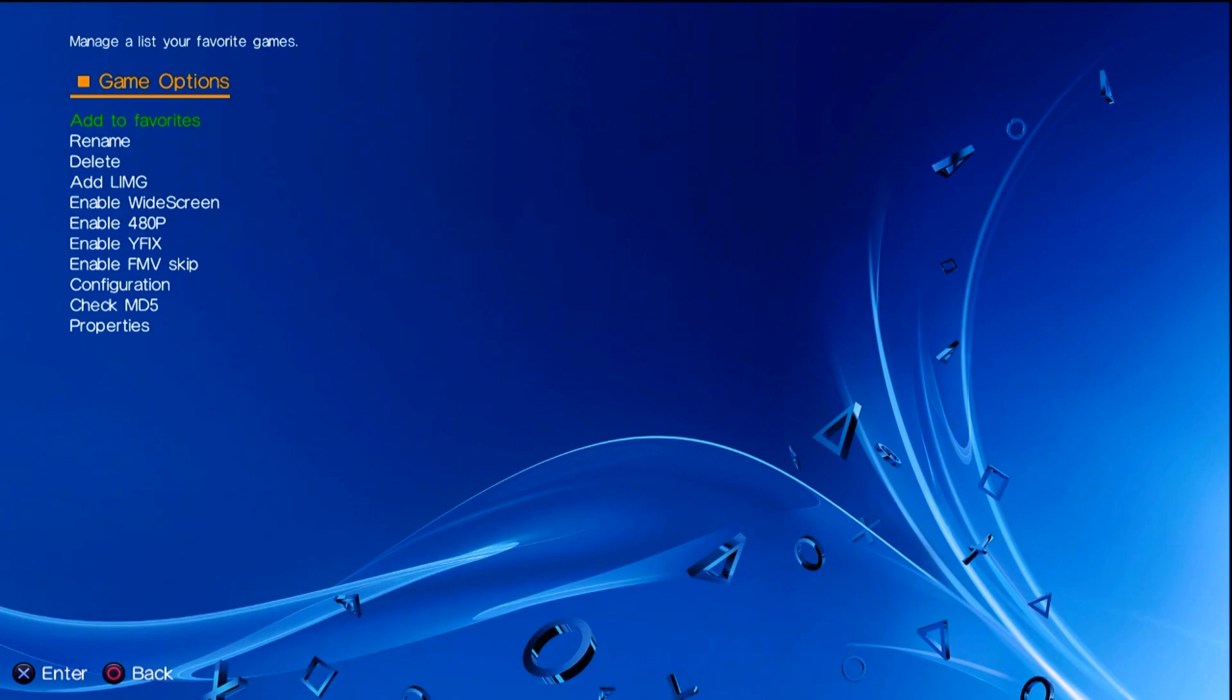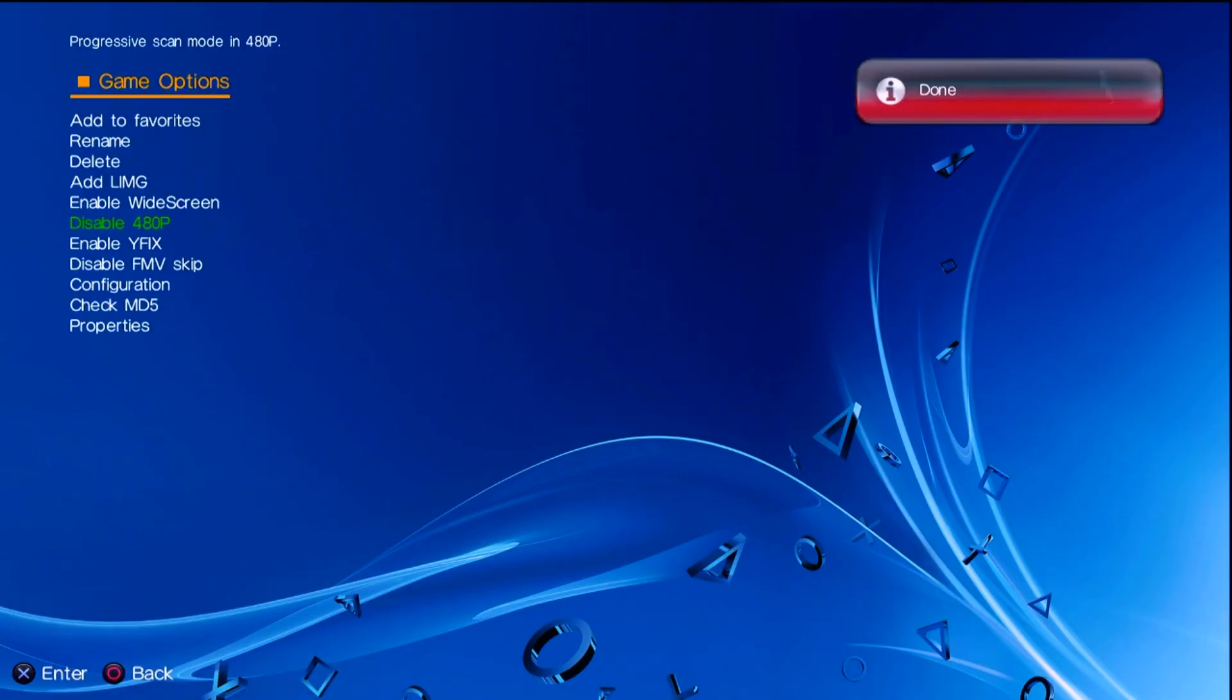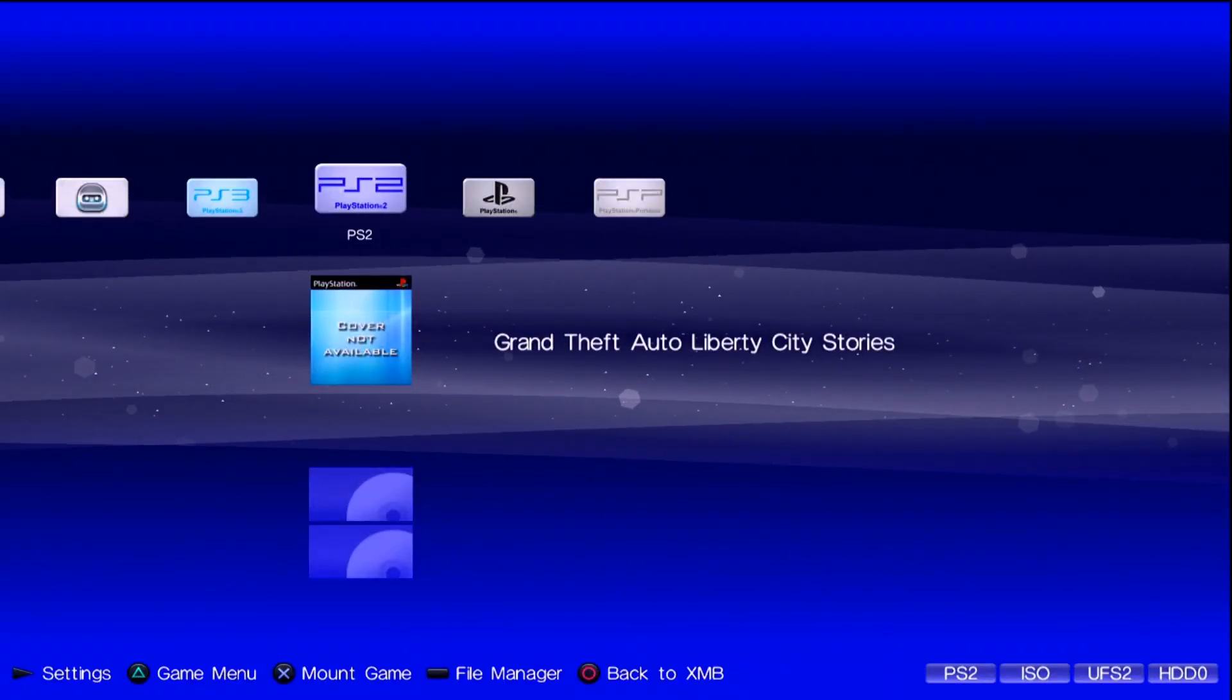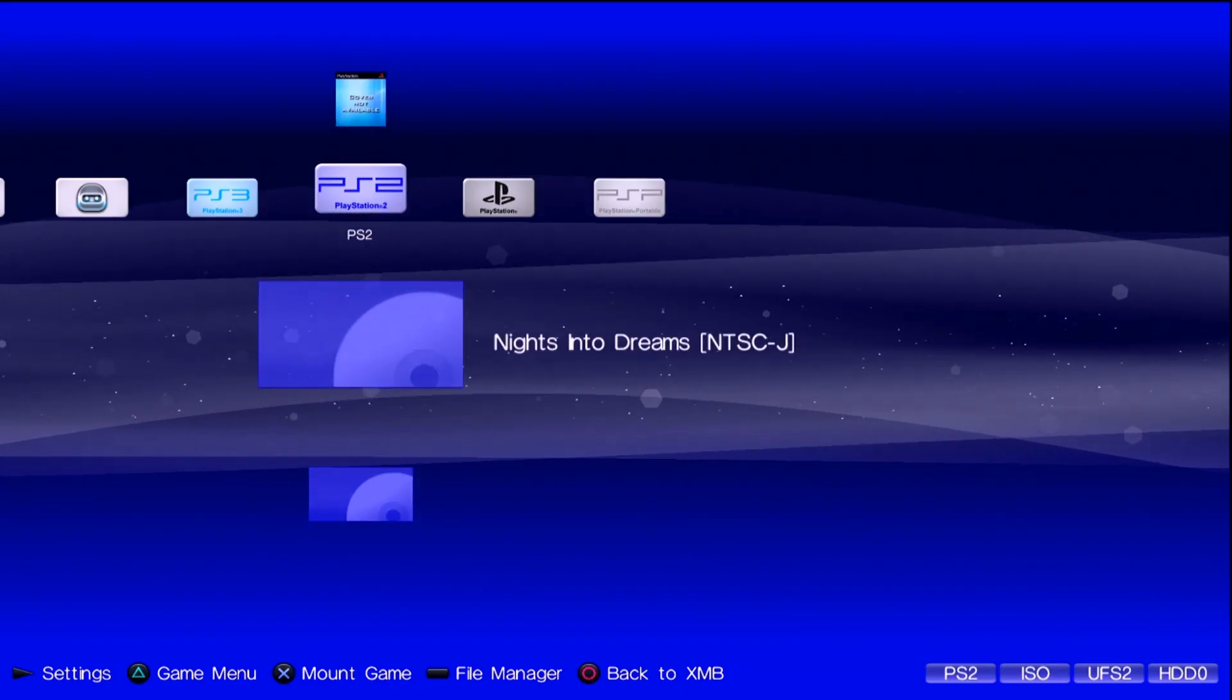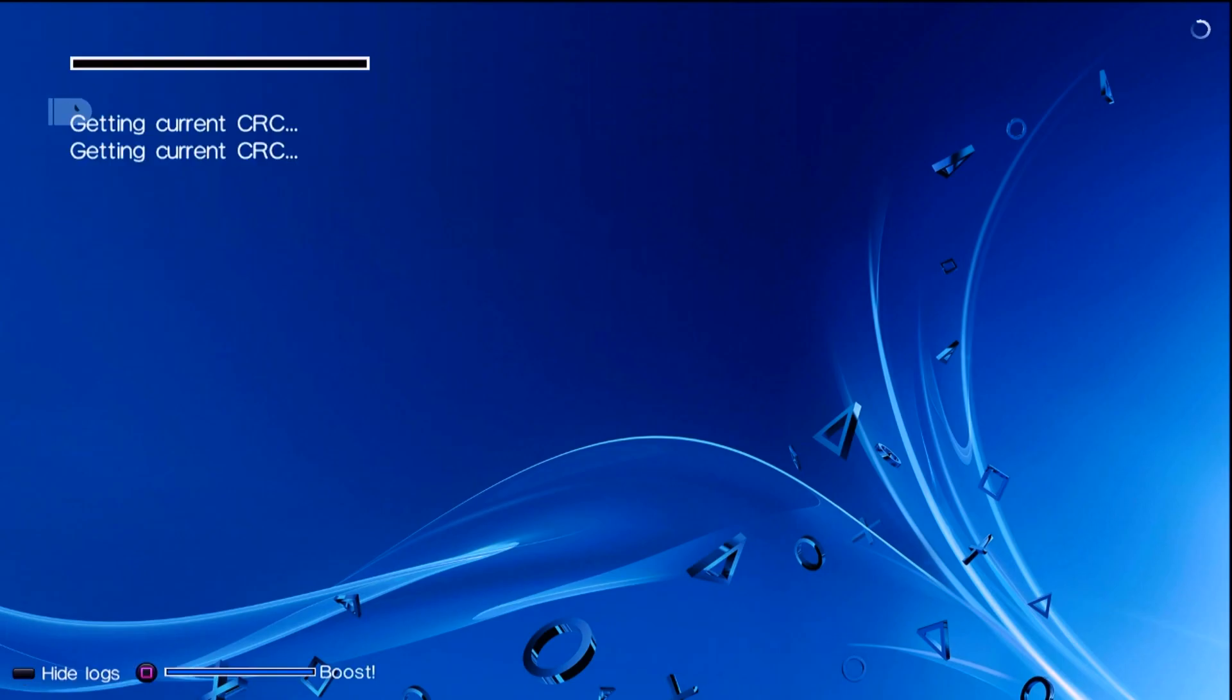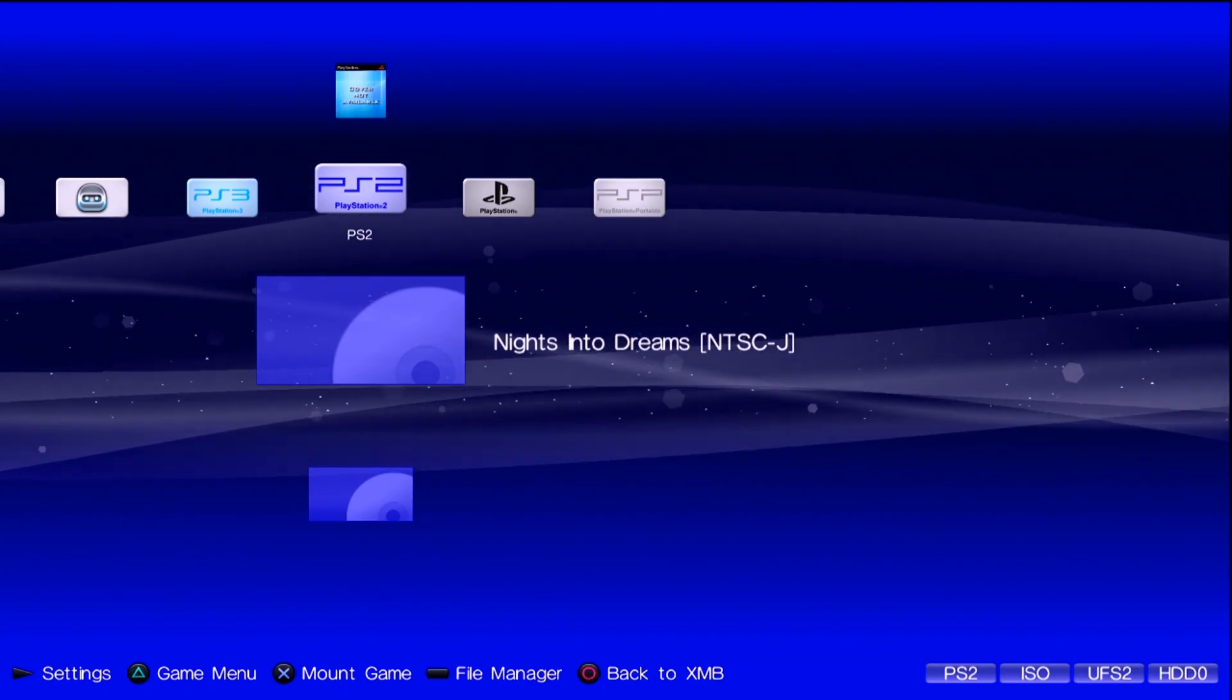And you're able to do a few things such as enable widescreen if you want to. Enable 480p which actually I definitely want to enable 480p on that. I think I'm going to enable FMV skip as well too. Because I think it has that on here when I've at least tried it on other systems like the PS2. But you can press back which will save everything. And from there you can just pick whichever game you want to play. So for example on here I'm going to go into Nights into Dreams. I'll go and enable 480p on this. Because I want that. Go back. And press the X button to mount your game.